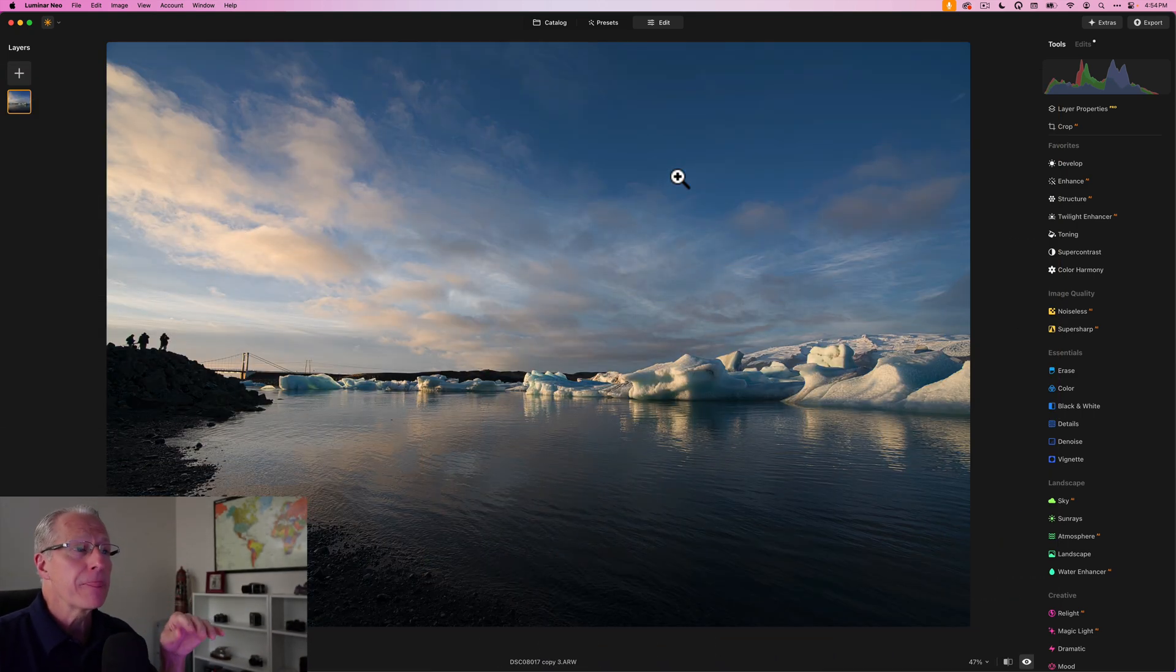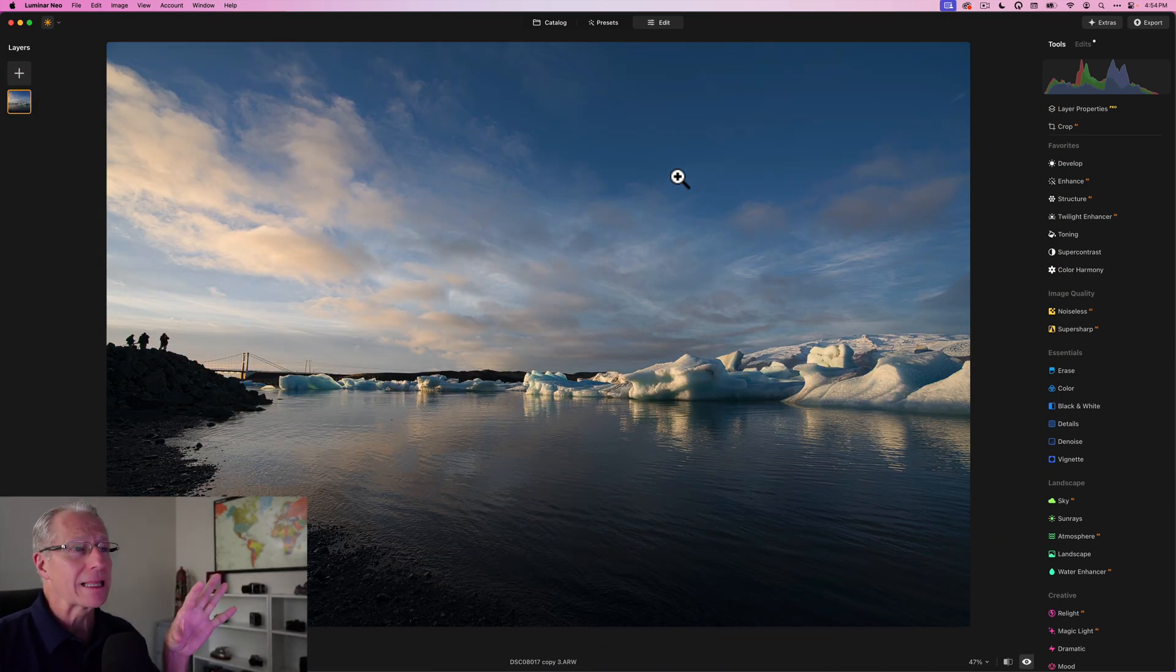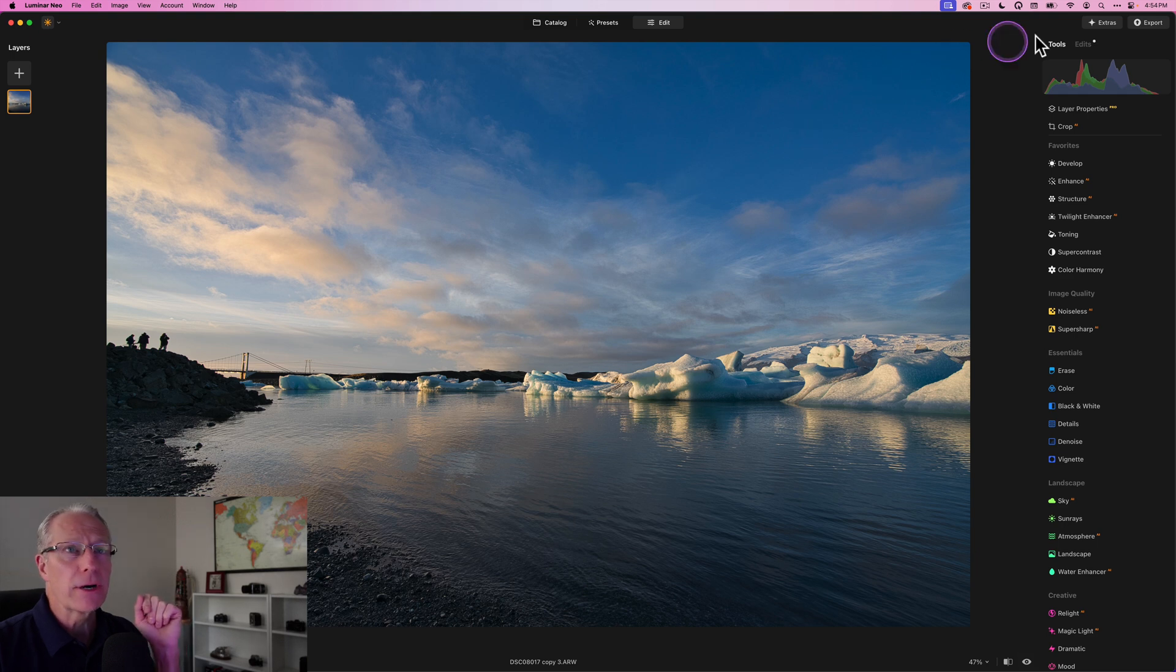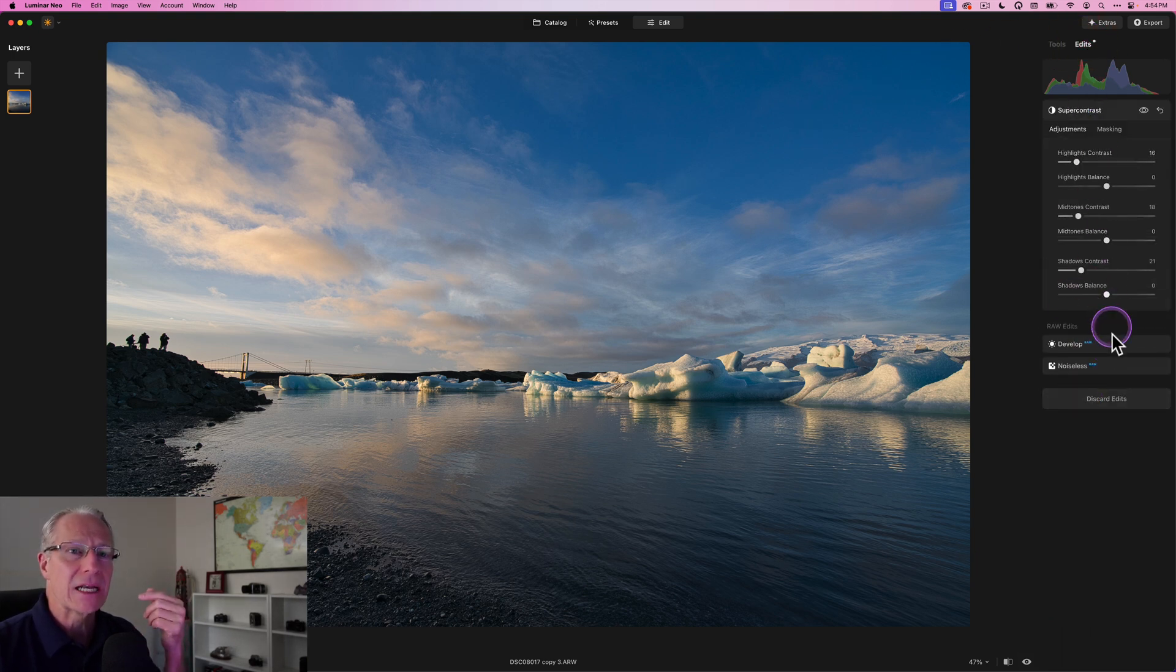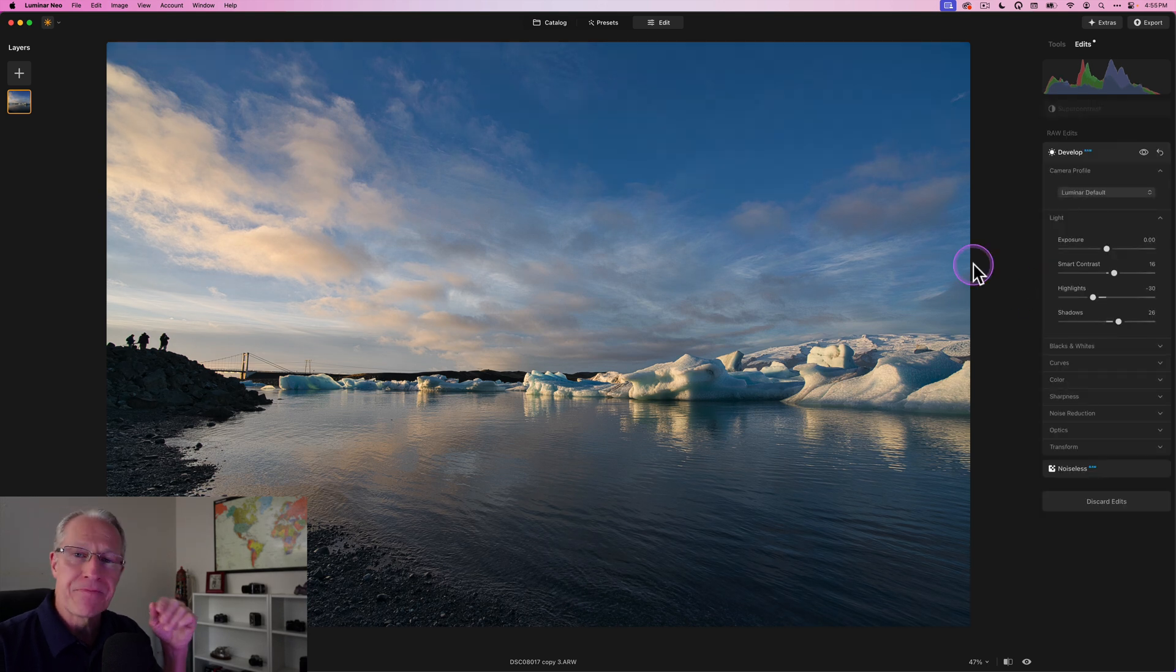I've got this photo here. The photo started like that - that's unedited, and that's the current edit. So far what I've done, as you can see, is Develop Raw and Super Contrast.